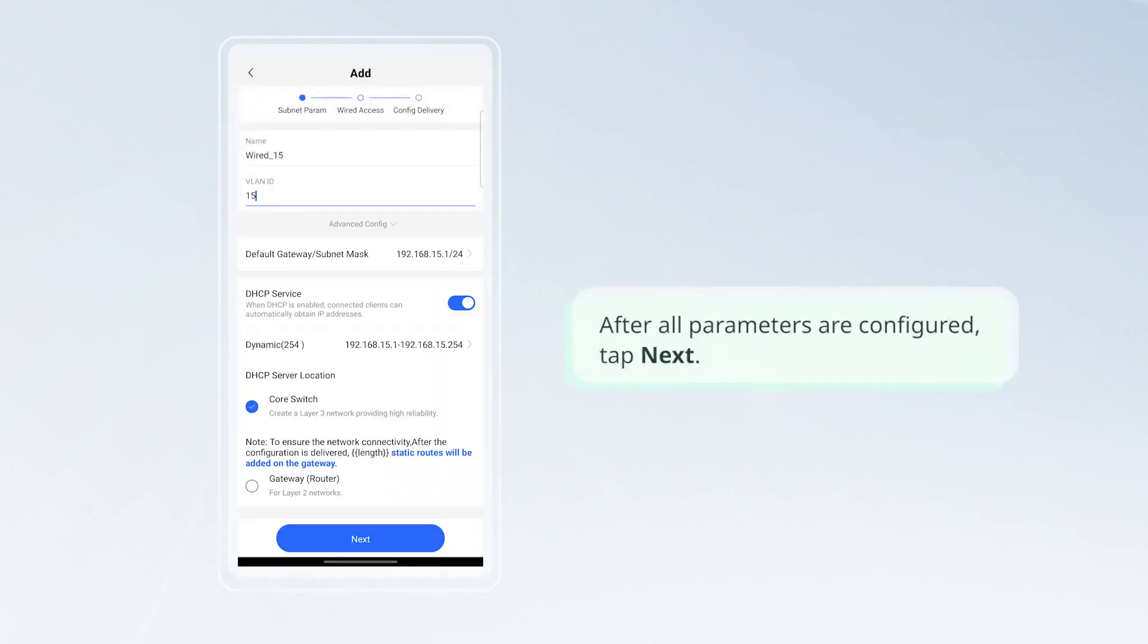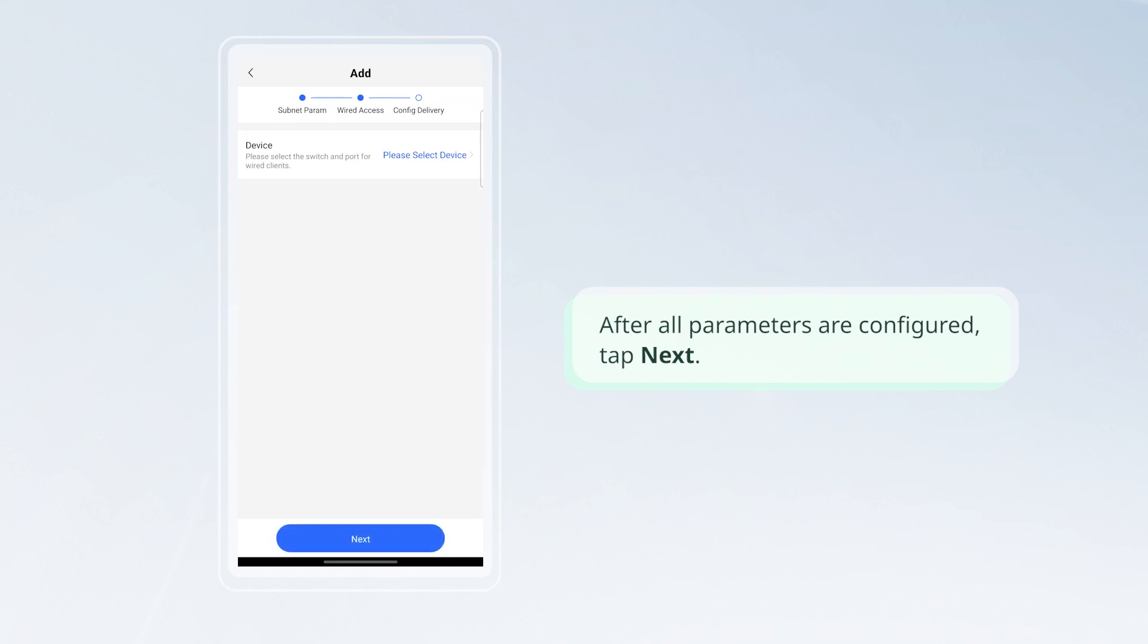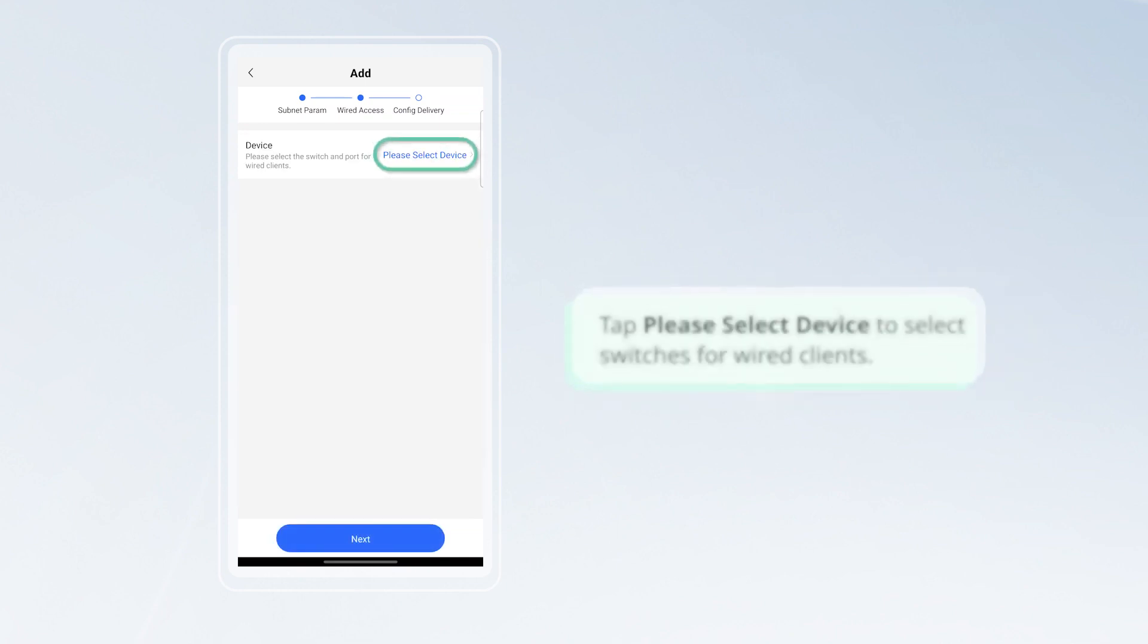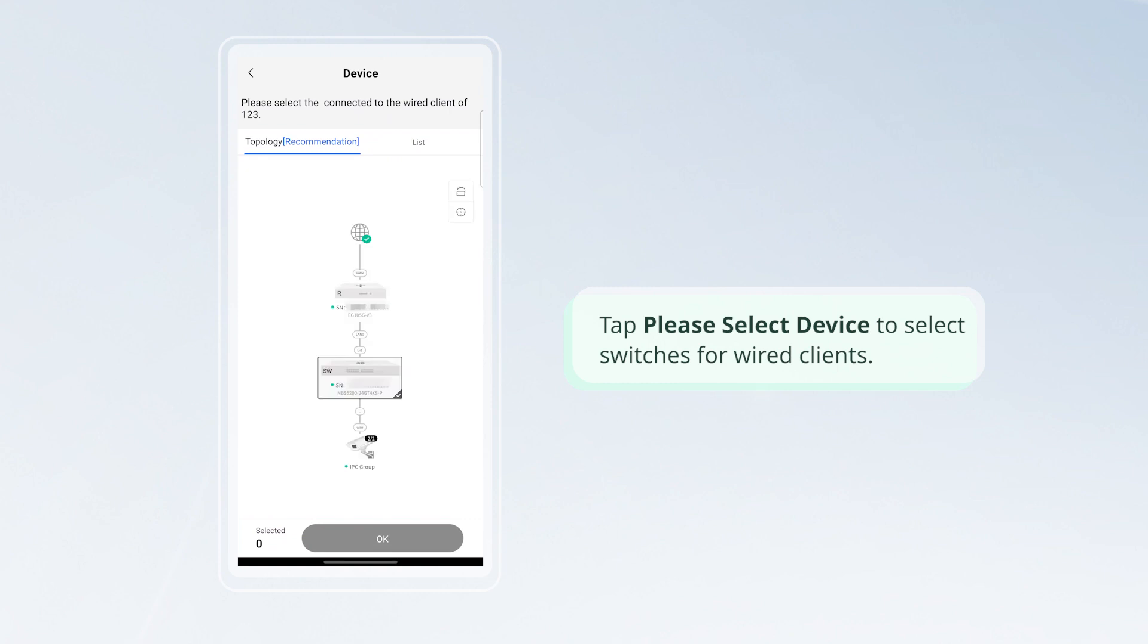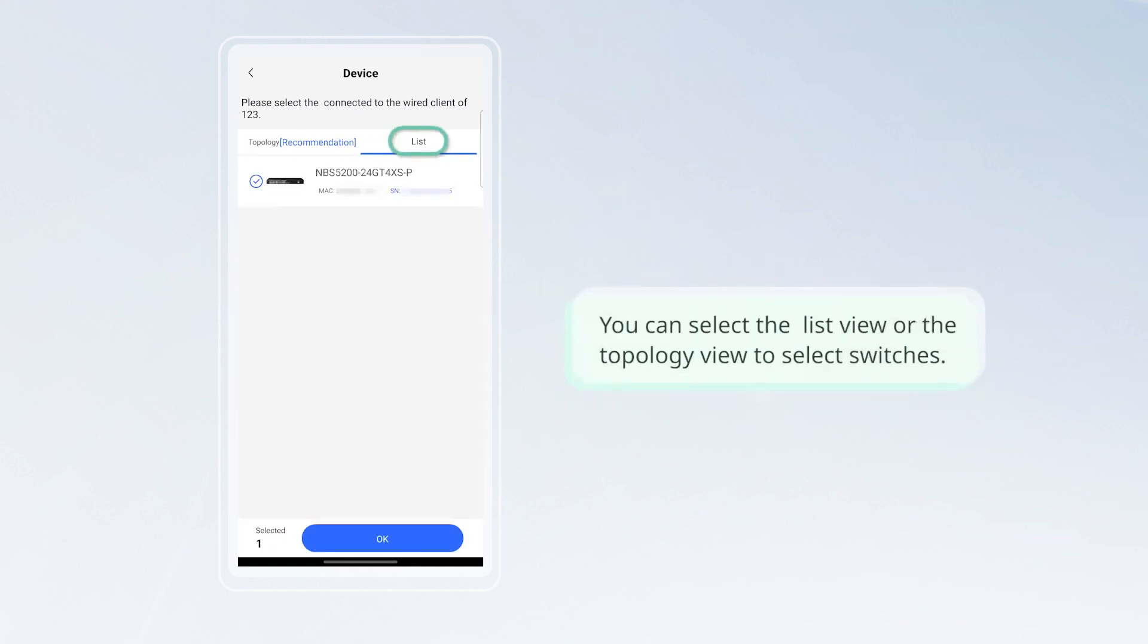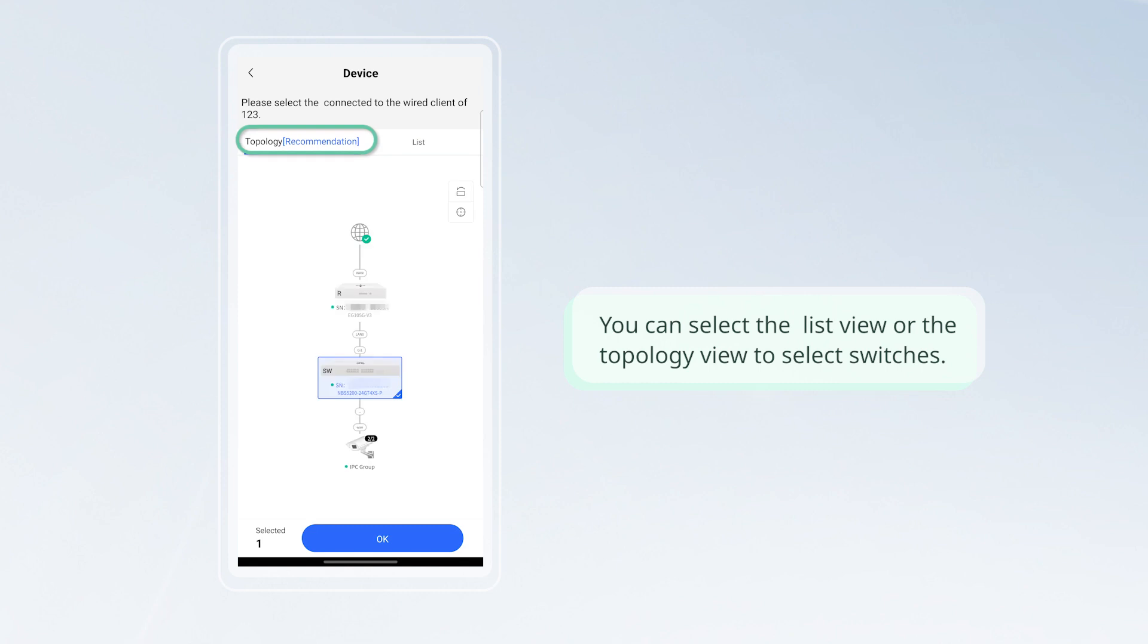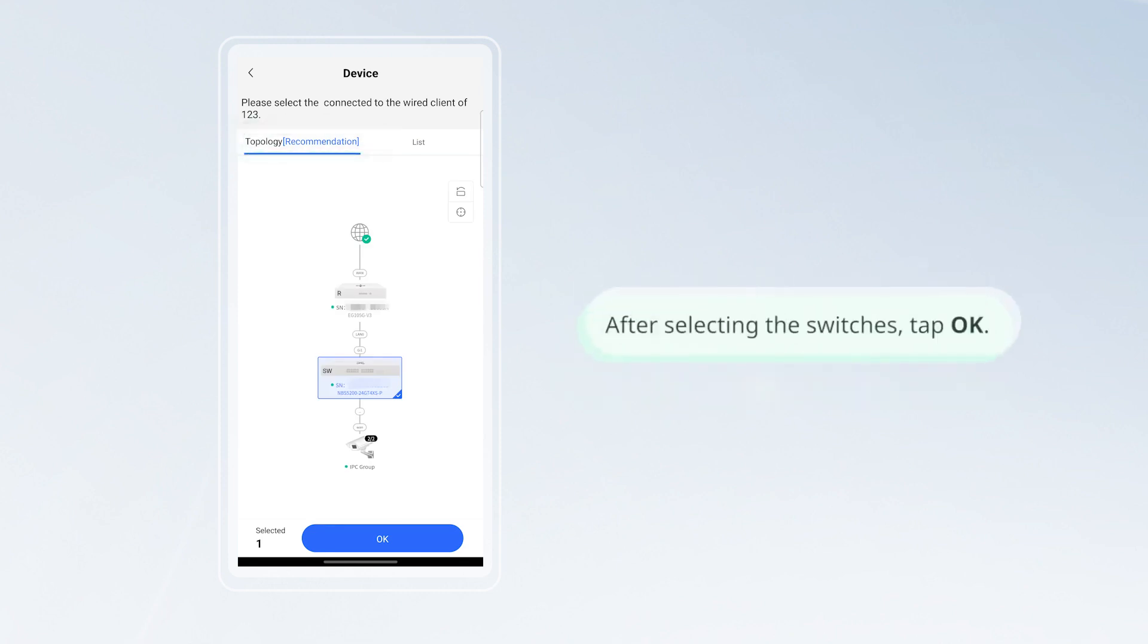After all parameters are configured, tap Next. Tap Please Select Device to select switches for wired clients. You can select the list view or the topology view to select switches. After selecting the switches, tap OK.